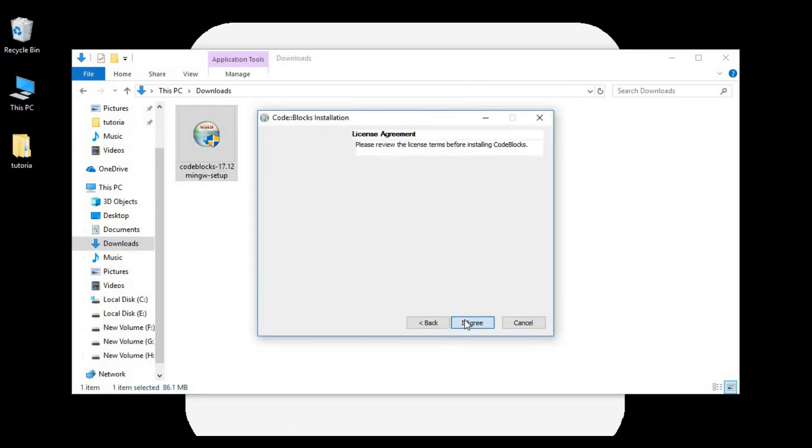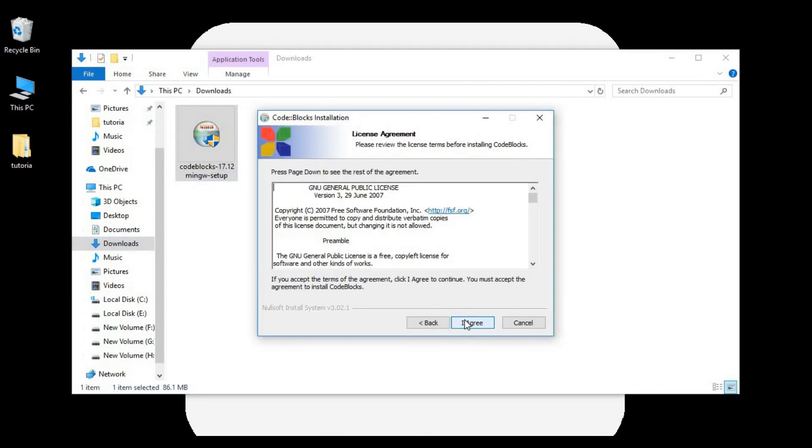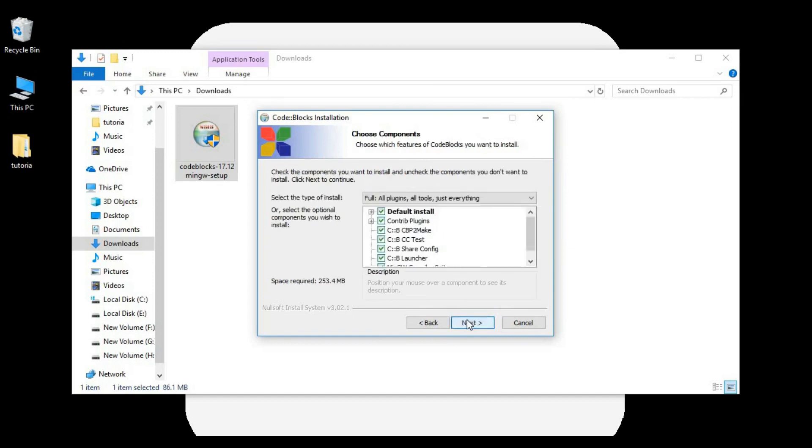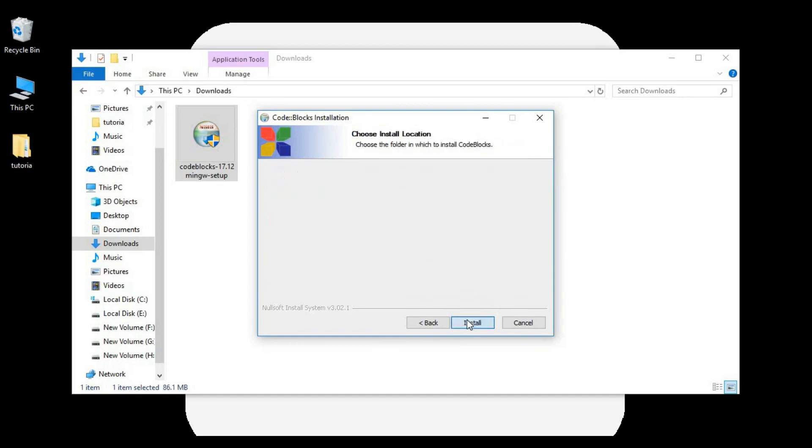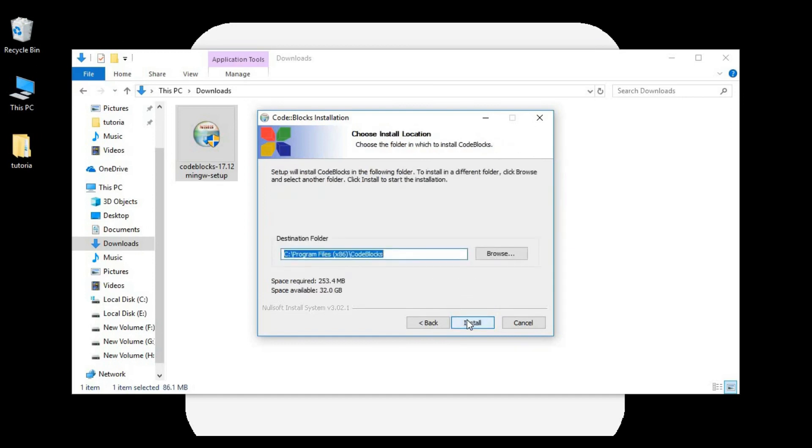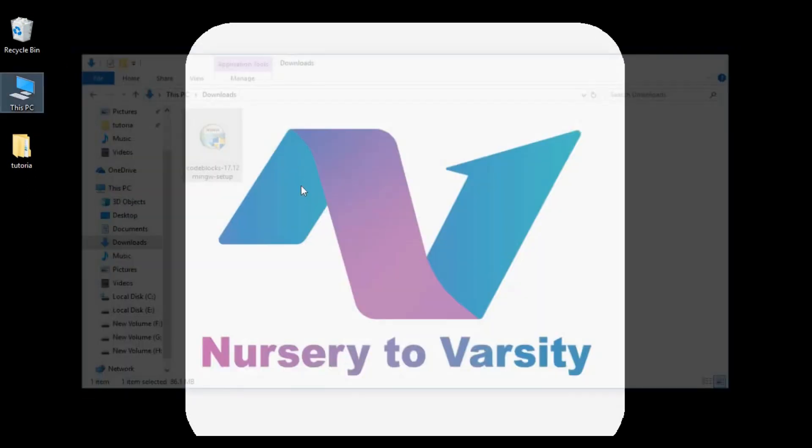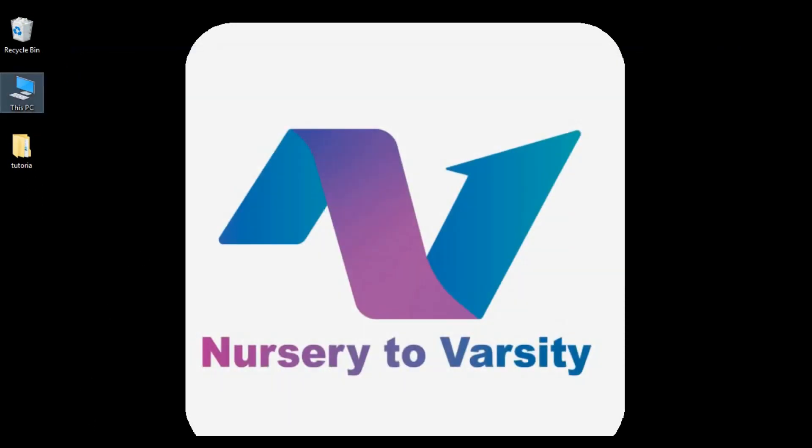We have to click next. You have to agree to the terms and conditions. I agree. Then click next. Since I already have Code Blocks installed in my system, I am not installing it again. You have to click on install for installing Code Blocks. Now let's close this.